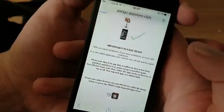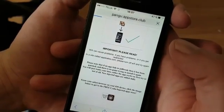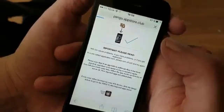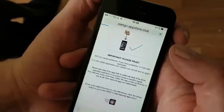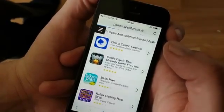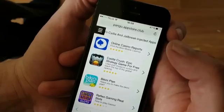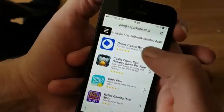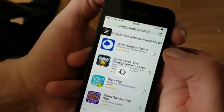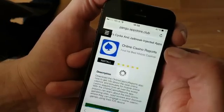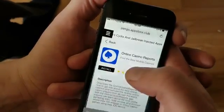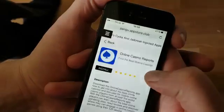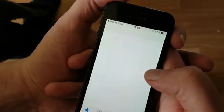On pangu10.mobile scroll to the bottom and click this icon here. You will be taken to the Cydia and jailbreak injected apps store. All apps on this page are injected with Cydia and the jailbreak, so you can pick any of these apps — just gonna pick one, it doesn't matter which one you pick.